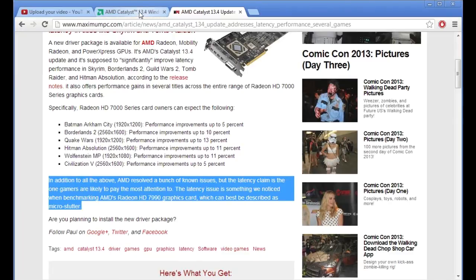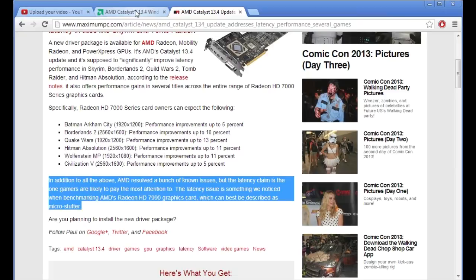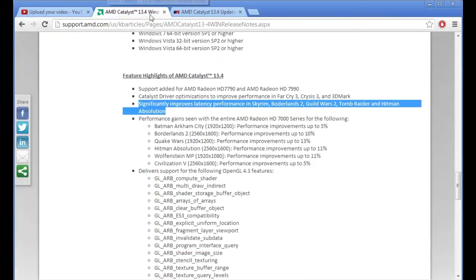And I know a lot of people have been complaining about micro stutter and I'm not exactly sure what it is. I guess it's where the game kind of glitches and freezes for a second or two. But anyone that's having that problem will like this driver because it significantly improves it hopefully.